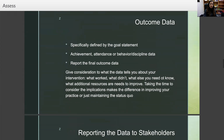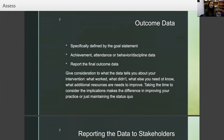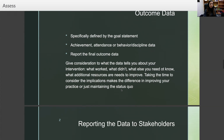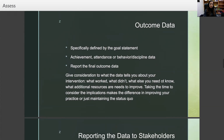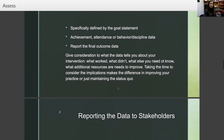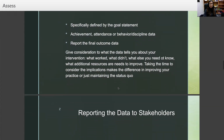And then outcome data. The outcome data is specifically defined by the goal statement — your annual outcome goals. But this could be for anything, whatever the goal is on any activity. You're going to look at the outcome of that goal. You can look at achievement, attendance, or behavior and discipline data and report the final outcome data. This is specifically geared toward those annual outcome goals.